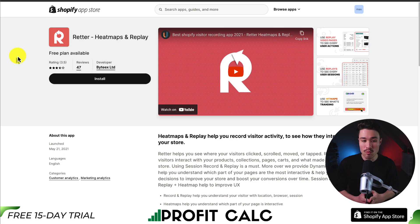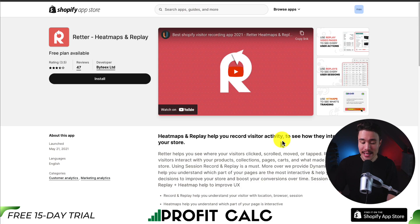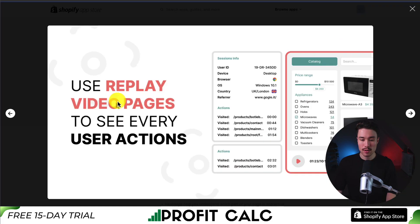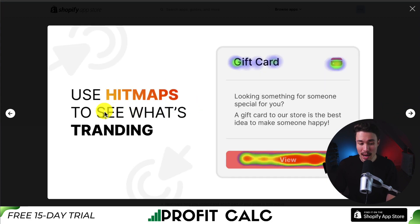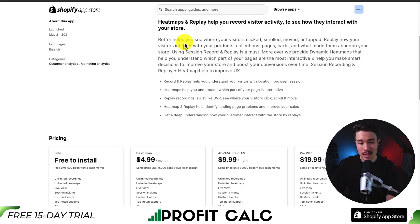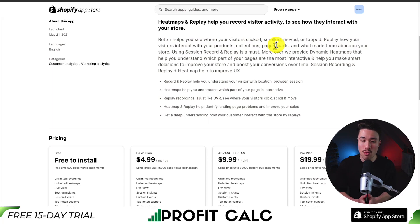Next up, we have Redder, which is going to give you heat maps and replays. You can record visitor activity to see how they interact with your store, using video replays on all of your pages to see every user interaction. Then you can use the heat maps to see what's trending, such as where the customer is clicking on the page — helping you see where visitors are clicking, scrolling, moving, or tapping, as well as how they interact with your products.